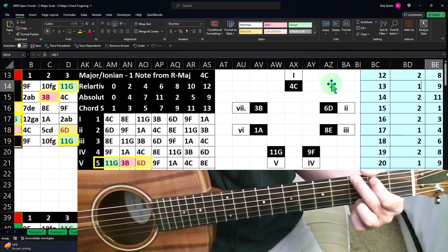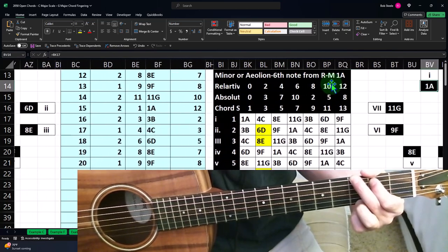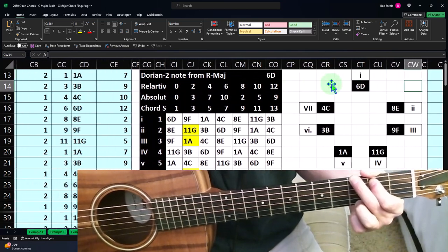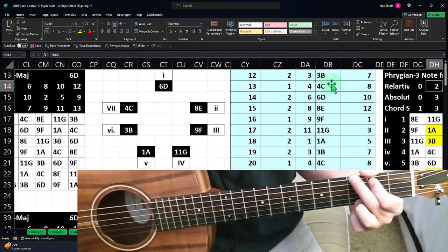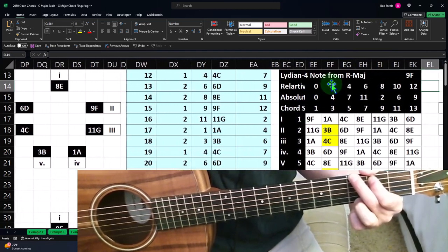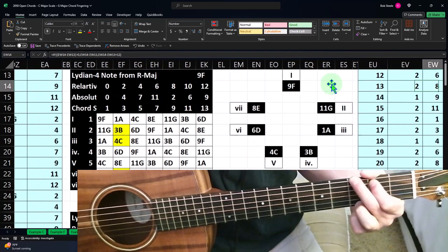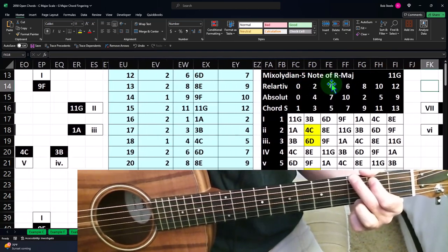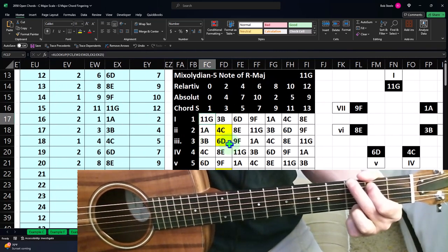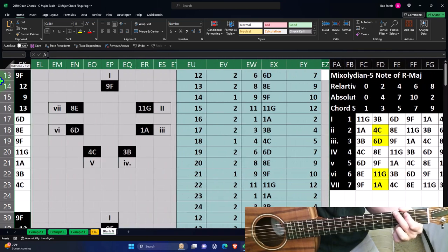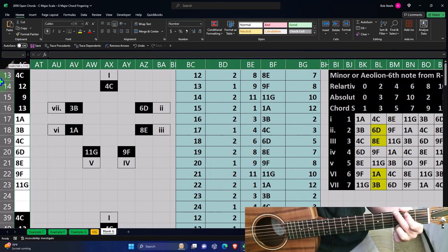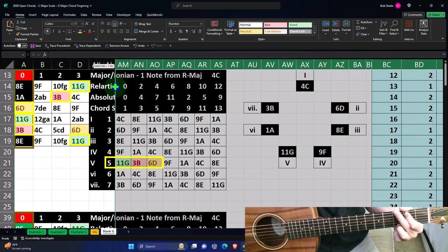I'm going to go to the right until I find the G mode where the G is the one. There's the minor, there's the Dorian, the Phrygian, the Lydian, and then finally the Mixolydian, where that five is now the one. So if you wanted to put this side by side and think of it as a different mode and use it as the one, you could do that.